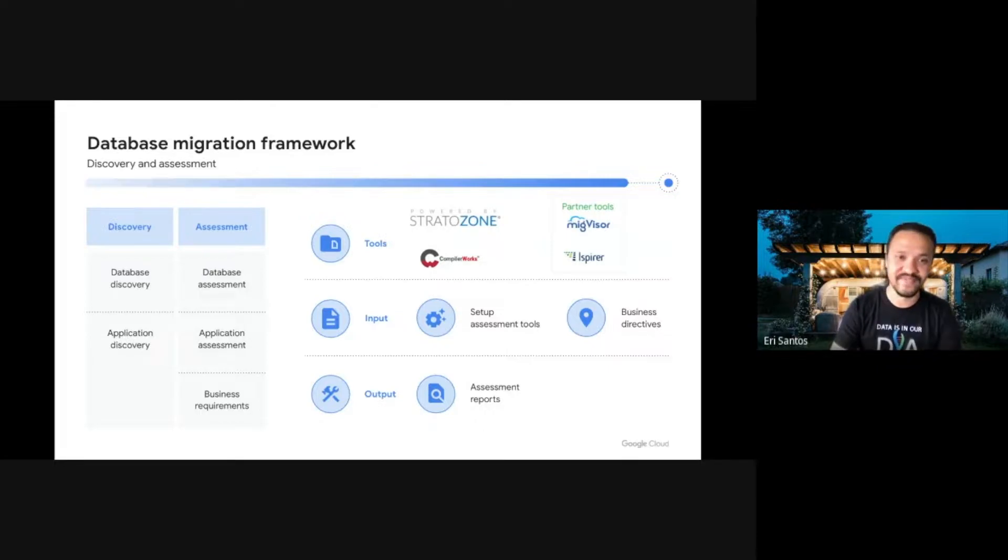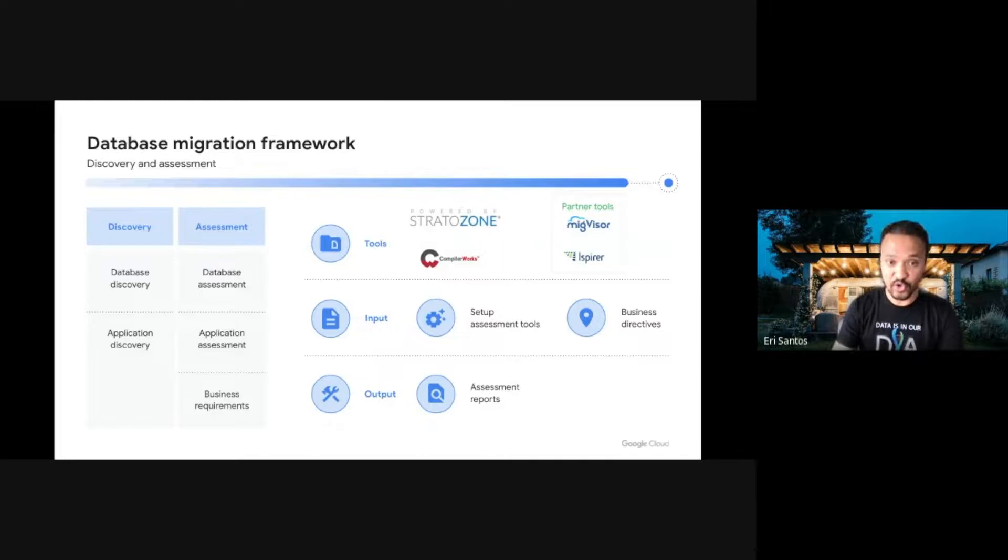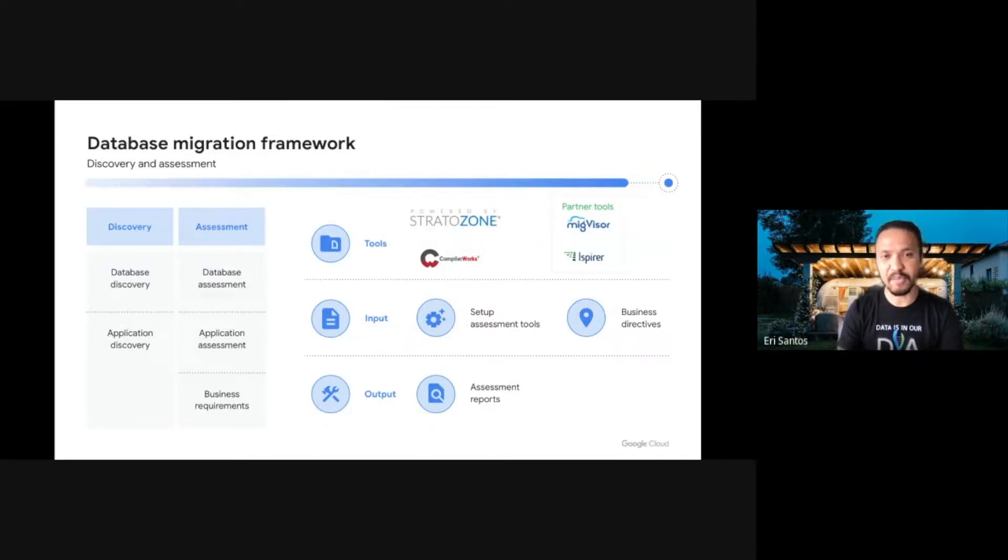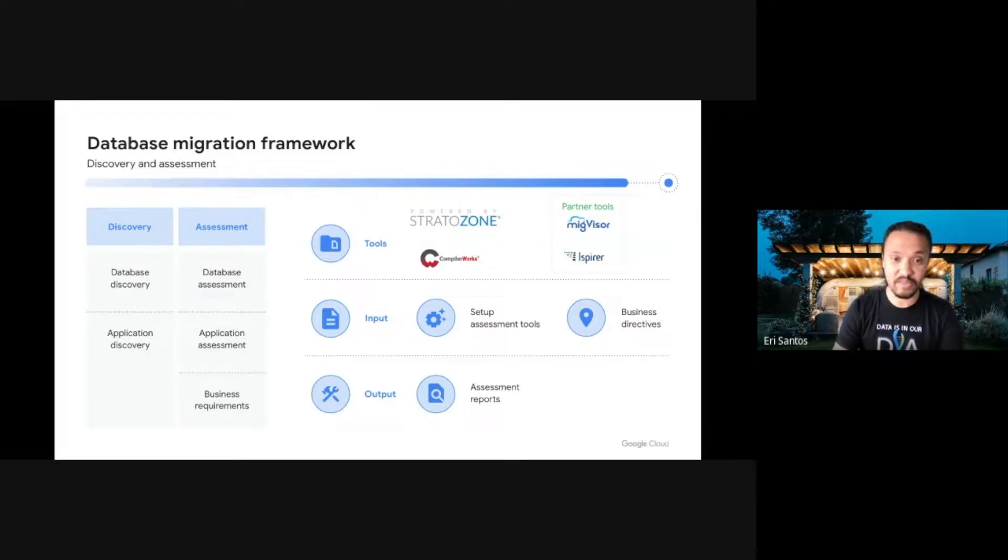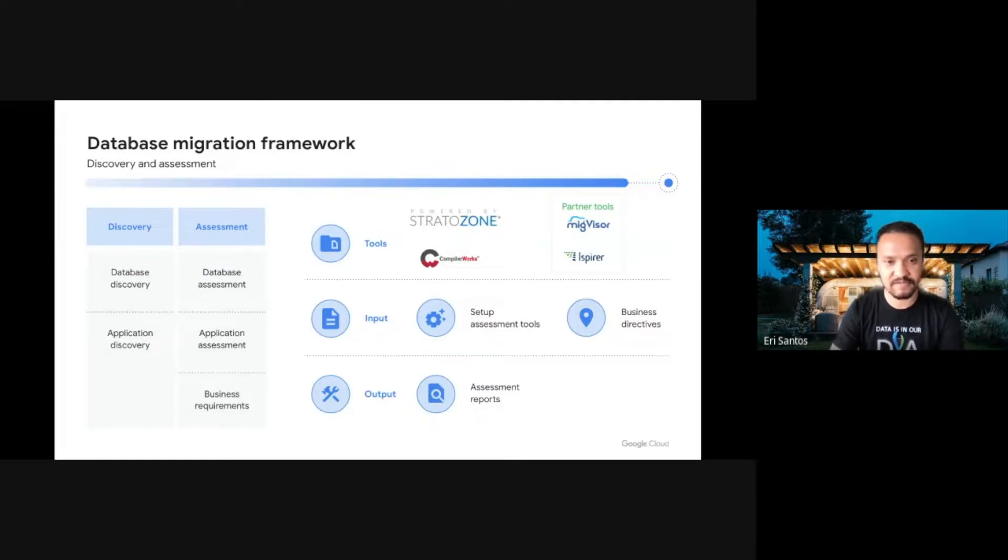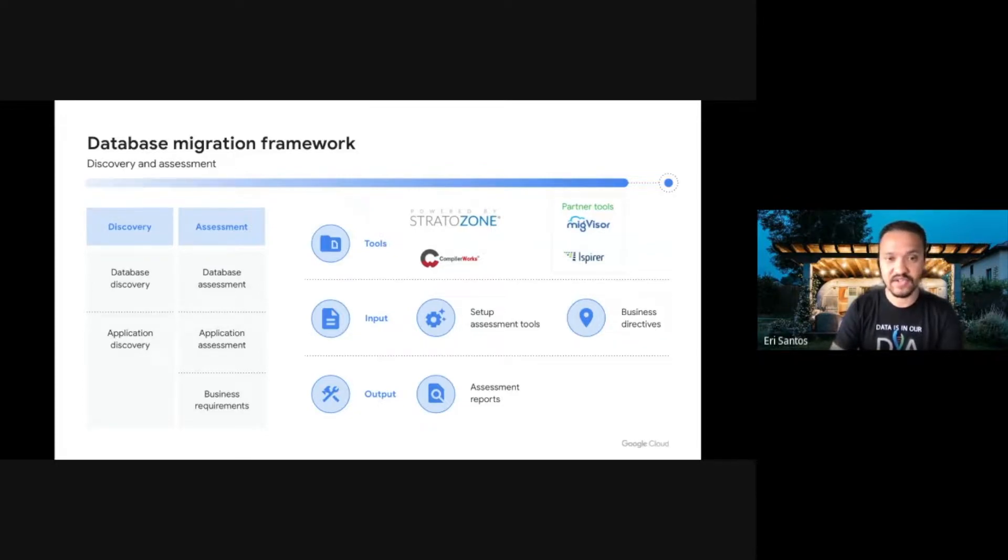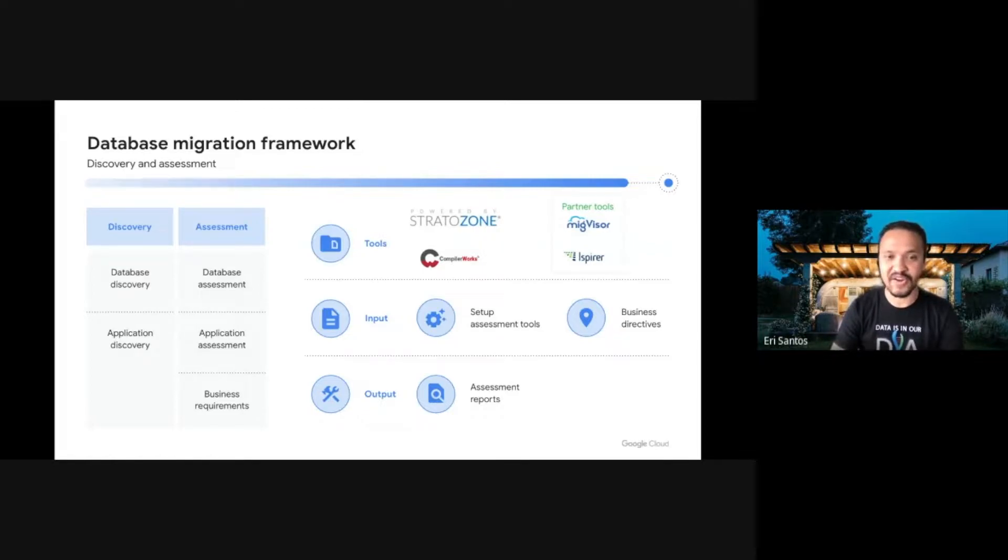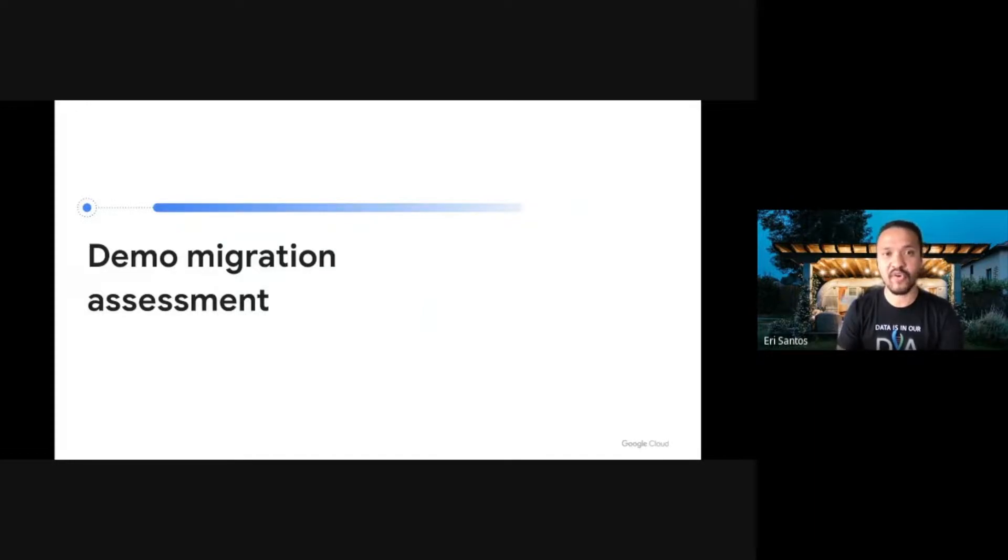I know, this might sound complicated and time consuming, especially if we are talking about hundreds or thousands of databases to be migrated, but Google offers a large set of tools that can be used to make this process simple, fast, reliable, and scalable. Stratozone, for instance, is a free migration assessment tool that can perform detailed assessment of our infrastructure application and databases. We also offer partner tools to be used for free, such as MIGVISOR and iAspire, to our customers to assist them in their migration assessment process. Let me walk you through on how to perform a database assessment using Stratozone.